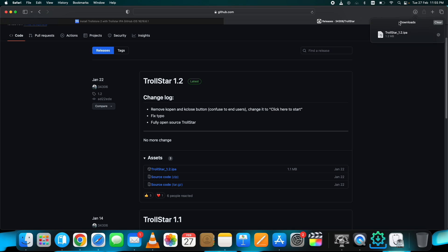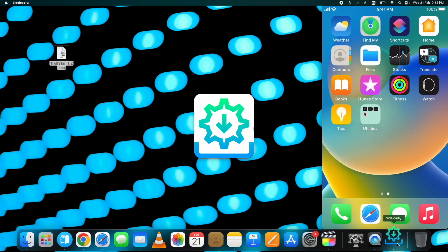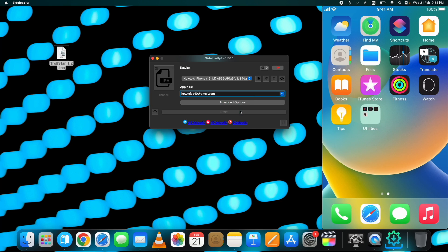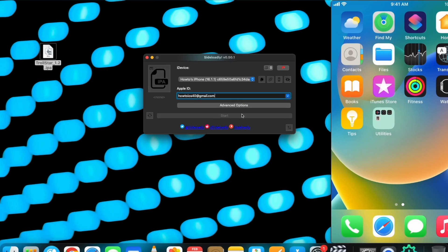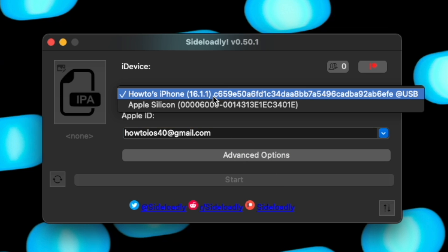Now you need to install Sideloadly on your computer to install Trollstar IPA, either on Windows or on Mac. I am using Sideloadly to install Trollstar IPA because I find this method the easiest. If you do not know how to install Sideloadly on Windows or on Mac, I already have published detailed videos on both of these — I will put the links up in the cards and in the description below. Once it's installed, open Sideloadly and attach your device to the PC, then trust the connection so Sideloadly can recognize it.